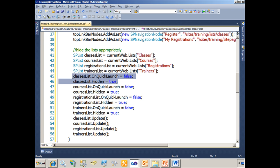Let's take a look here. For the classes list, I've set the on-quick-launch property to false, which will of course remove it from the quick launch. But if it's removed from the quick launch, a user or student visiting the site could still go to the all site content page, see it there, click on it, and see everything in there. So the next thing I do is set the list's hidden property to true so that it's actually hidden completely from the site from everyone. The only way to get to it is by having a link to it or memorizing the URL.